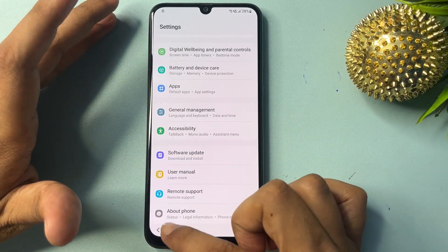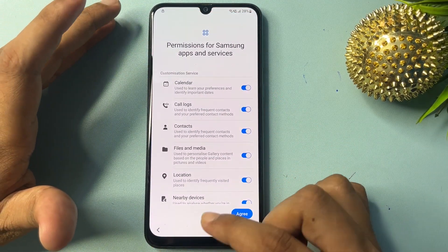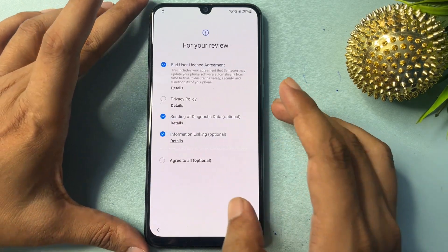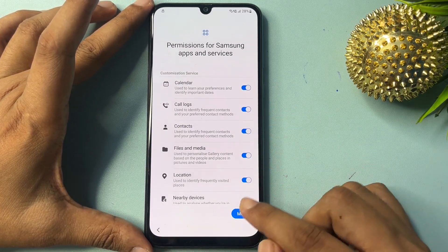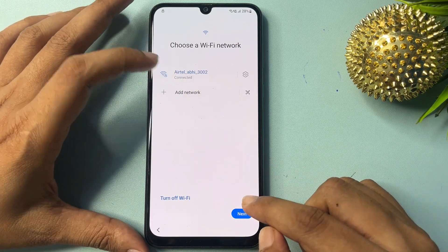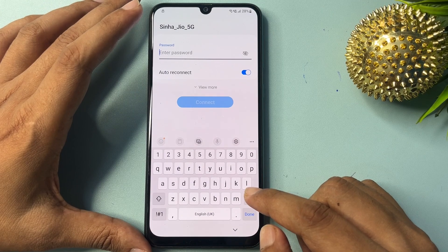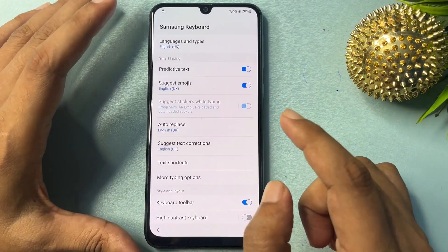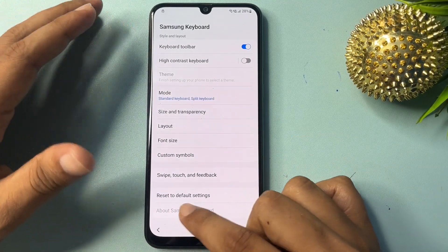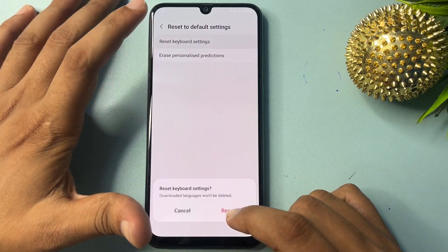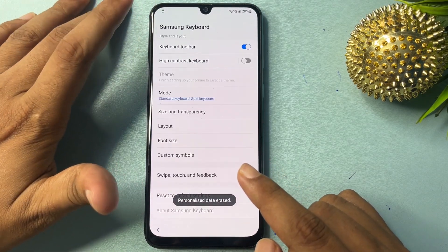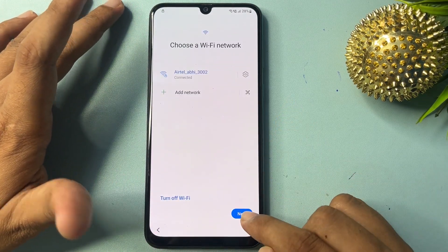All settings are done — go back and close. Now go back to the setup start page and tap Start. Check all the options and agree. Now click on 'Add Network'. You will get a Settings option — click on it. Go to 'Reset to Default Settings', click on it, and reset your keyboard settings, erasing all personalized predictions completely. Go back, and then click Next.